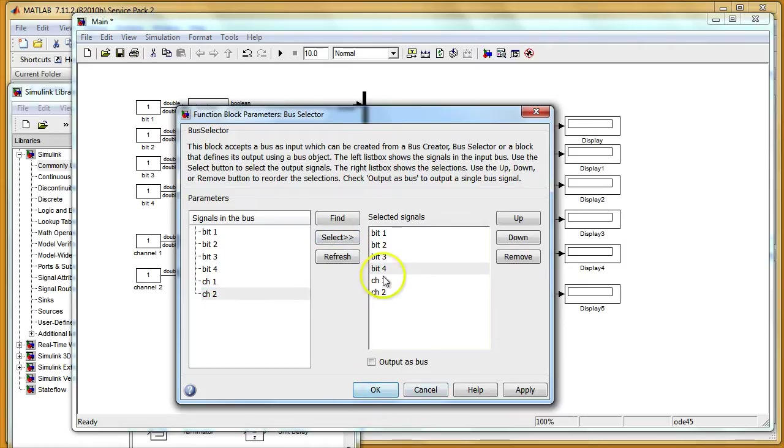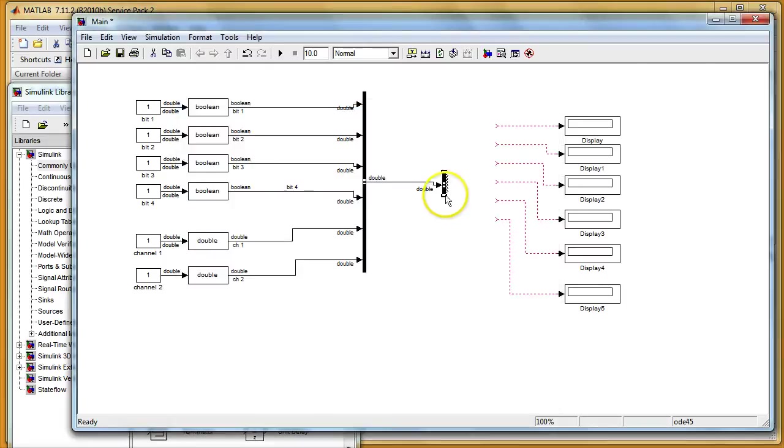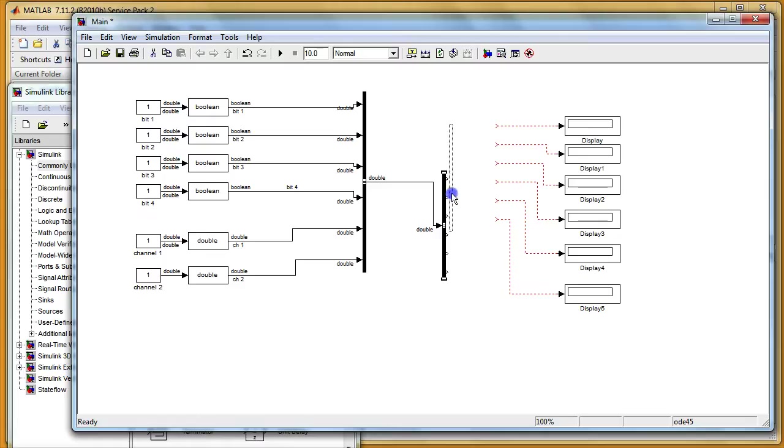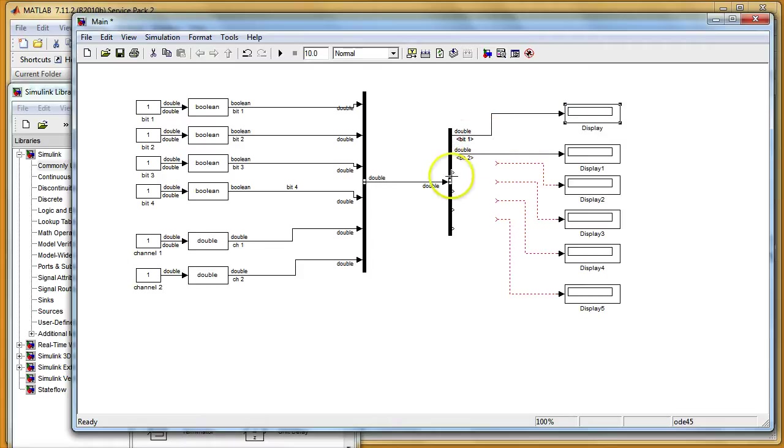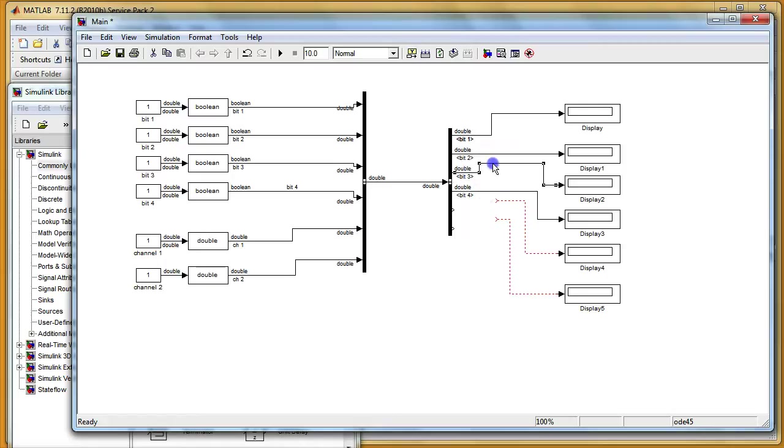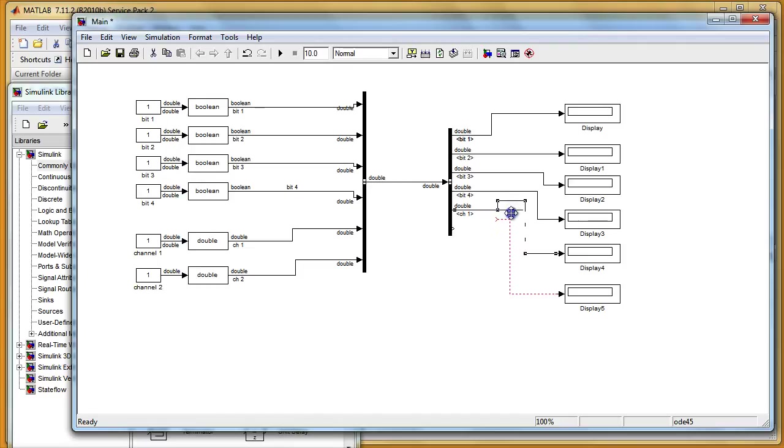So I have my four bits and my two analog channels. On this side I can resize it so I can see everything on my bus selector. And when I connect this line to my displays, I will see that Simulink is automatically showing me the name of my signal from the bus. So I can see all the bit names here on this line, also my channel names on those two lines.